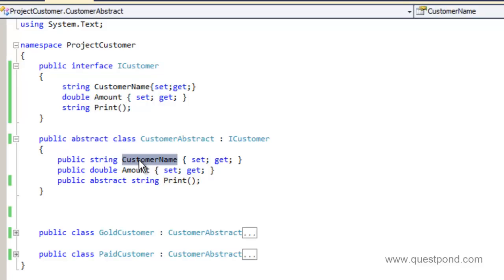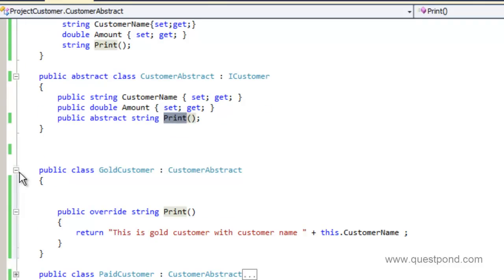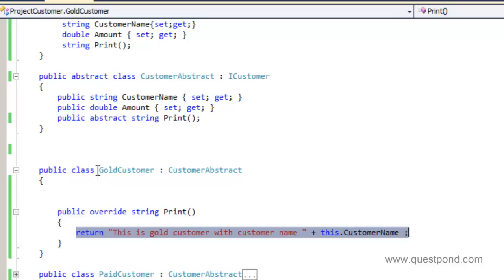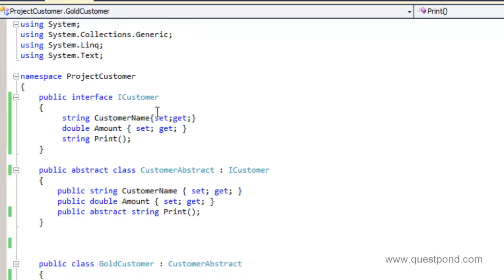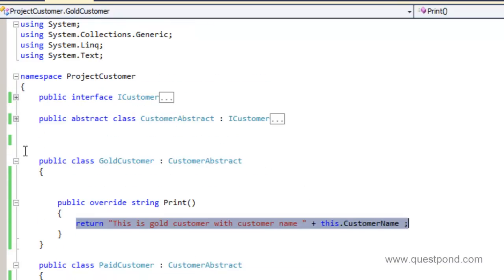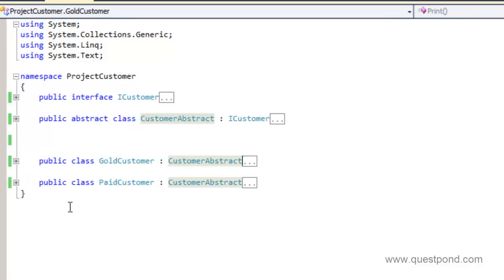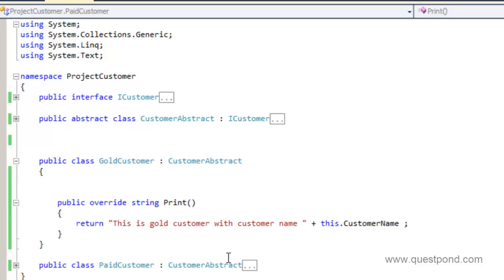The abstract class adds functionality to the interface — it handles setting and getting the customer name and amount. But it says the print function should be implemented by the individual customer types, because we do not know exactly what they want to print. At the bottom we have the concrete customer types which inject their own implementations. For example, the gold customer type has its own print implementation, and the paid customer type has its own implementation. It's a very decent hierarchy and class structure.